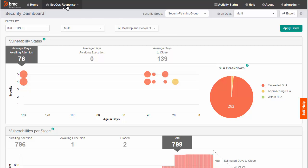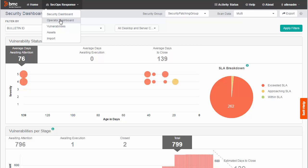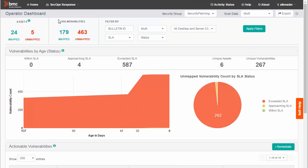Now I select SecOps Response Operator Dashboard. The Operator Dashboard provides charts and filters that help you identify vulnerabilities that require attention. When you have settled on a set of critical vulnerabilities that require action, you can launch a remediation wizard.